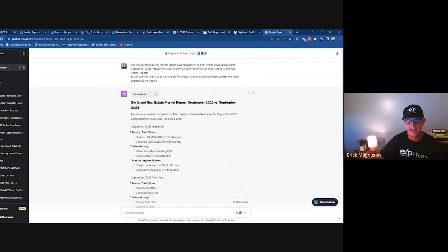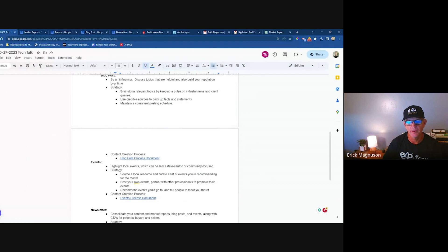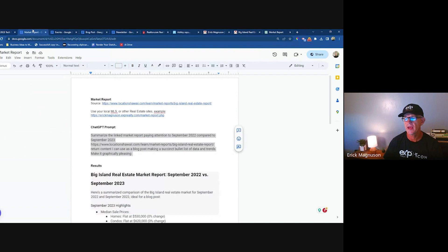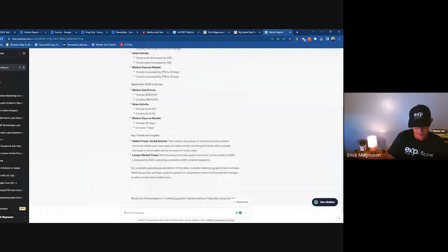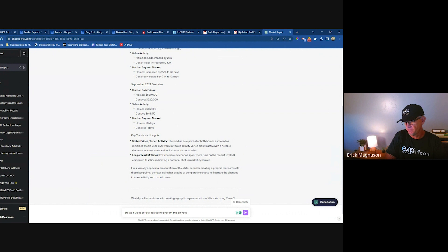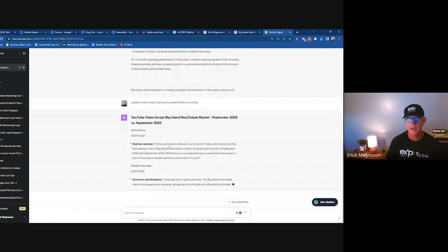Step one is the market report — do a video of it, it's so simple. Once you have ChatGPT build this out for you, you can tell it to create a video script you can use to present on YouTube. It'll walk you through a transcript, including how to position the camera. You don't have to follow that — you can just read through the script.